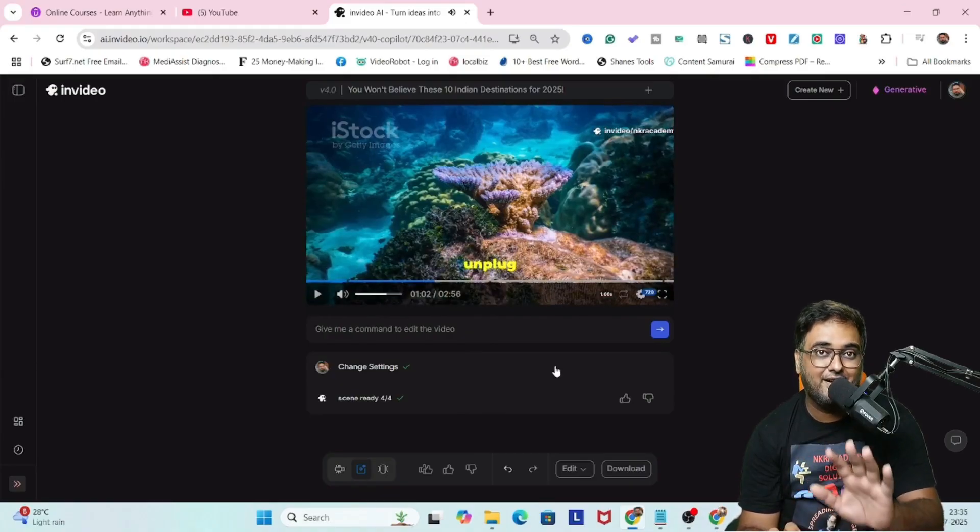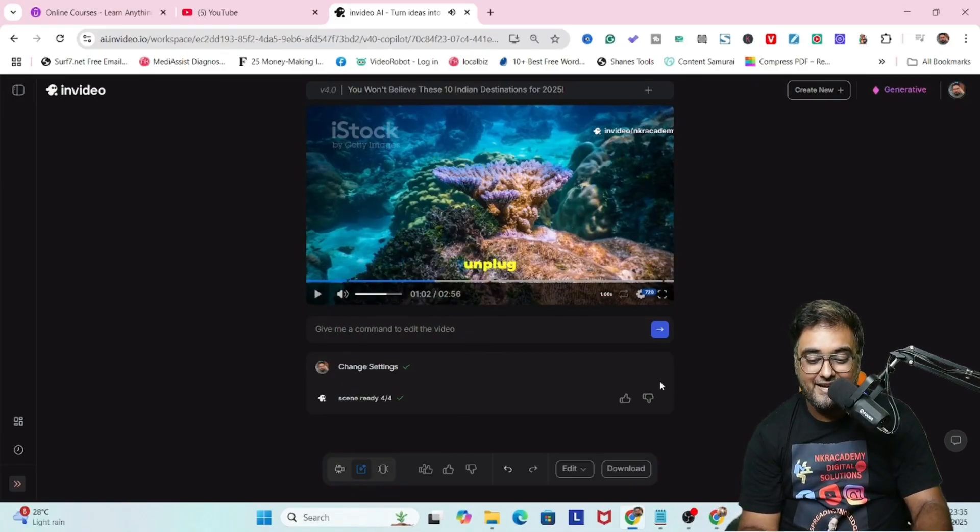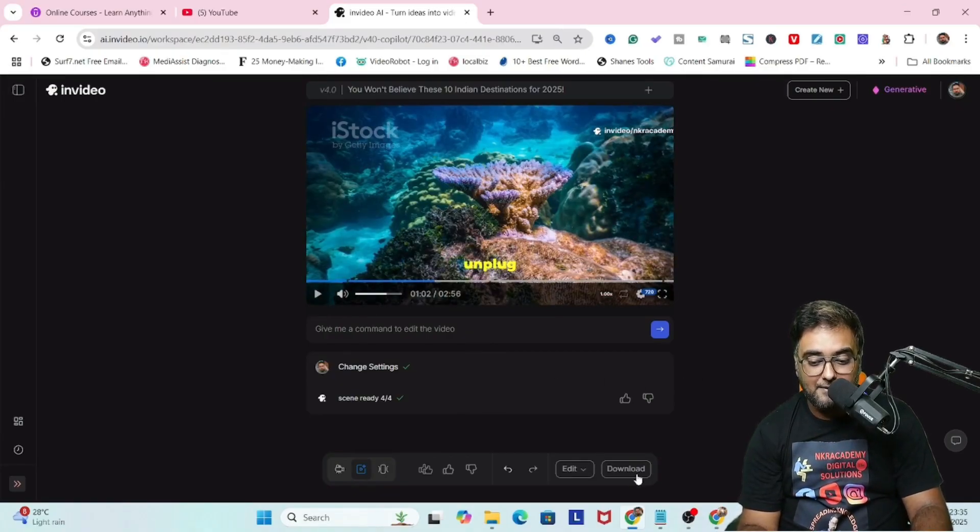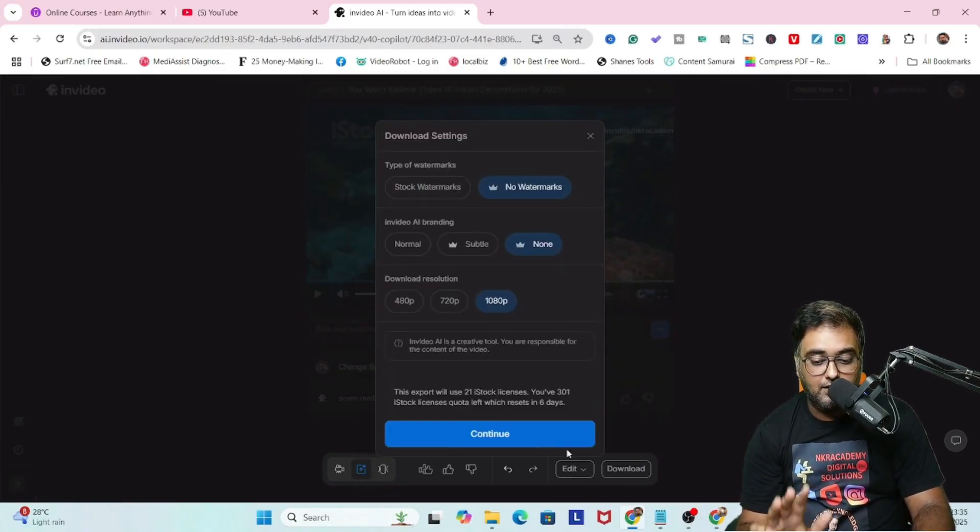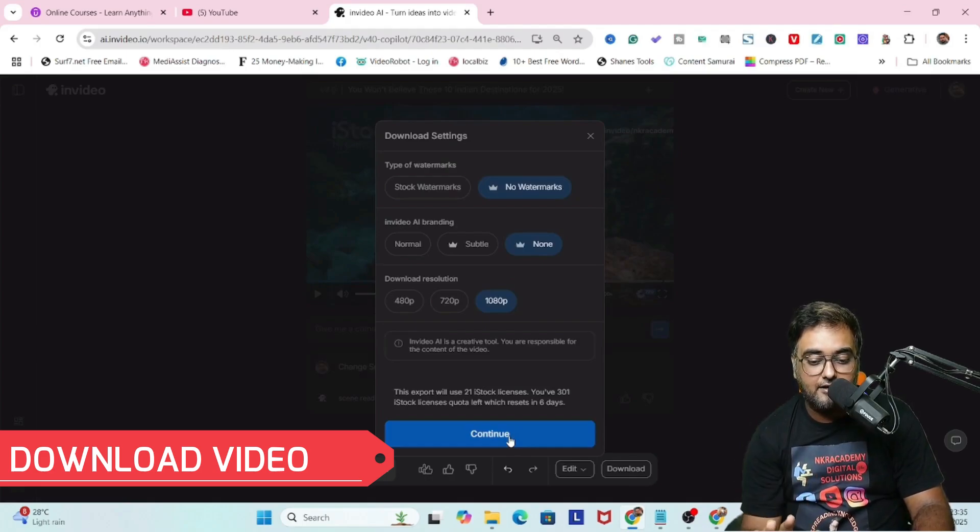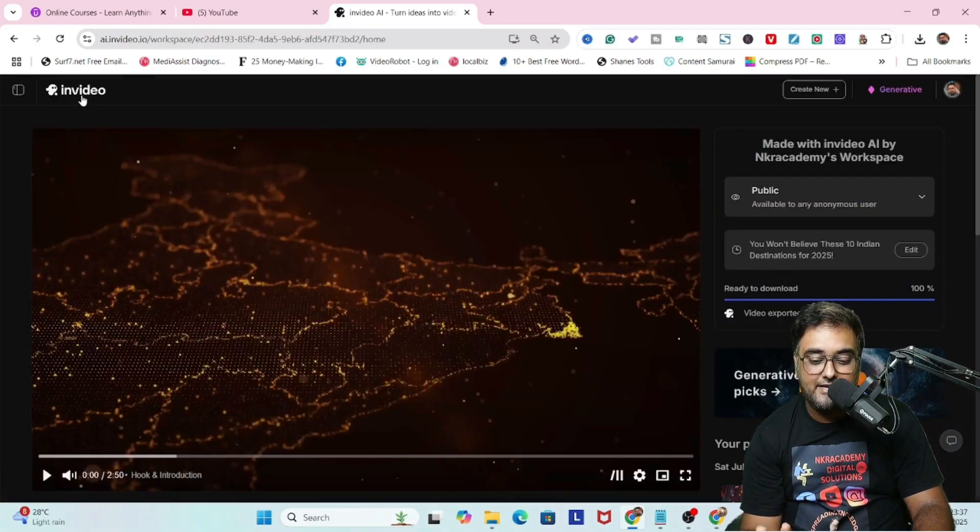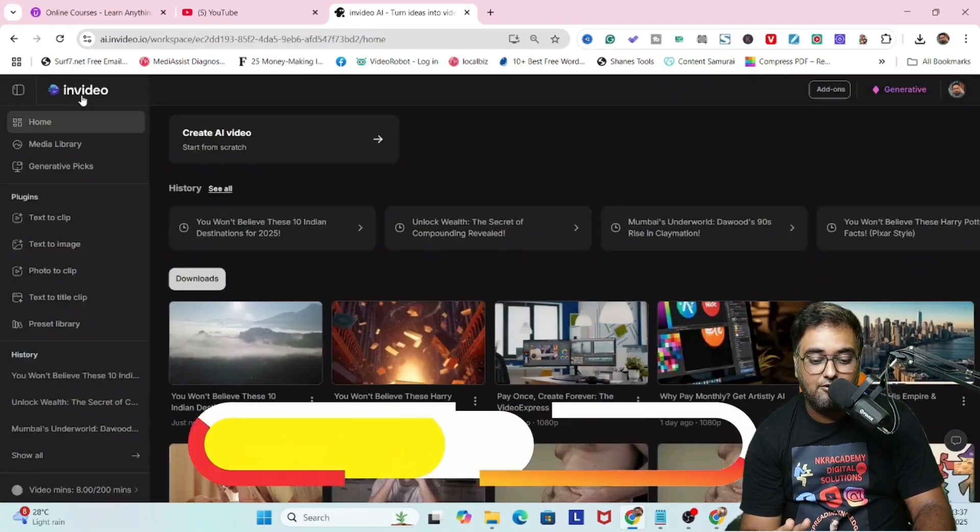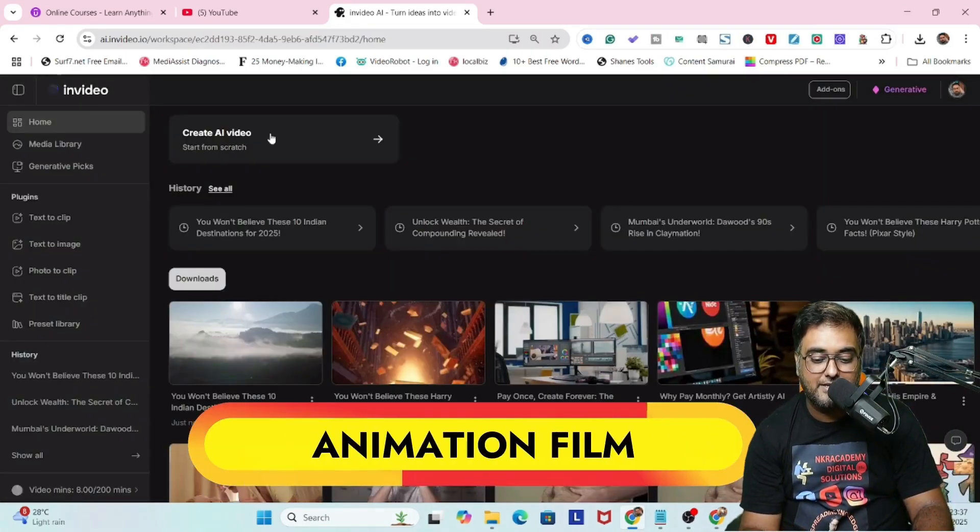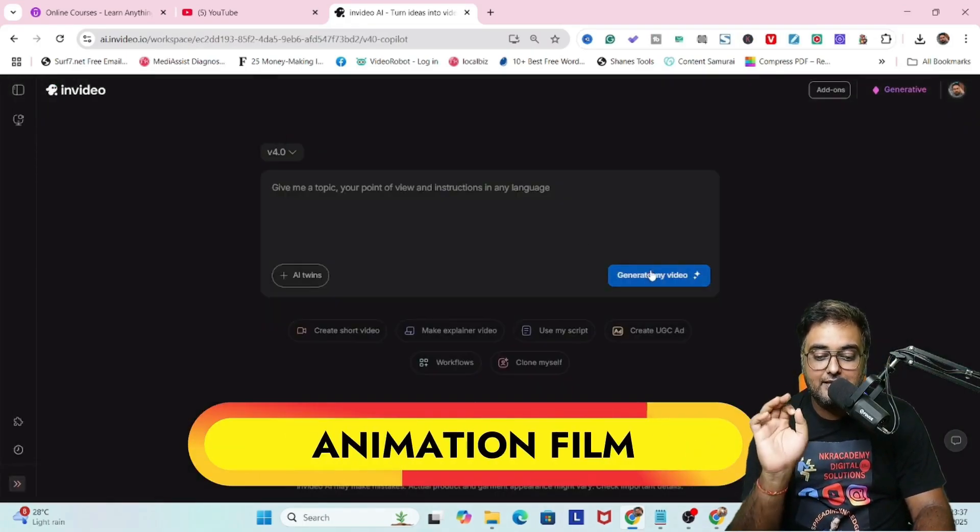So this is quite amazing, I must say. Once you're happy, you can click on download and download up to 1080p. Just click on download and boom, it has been done.